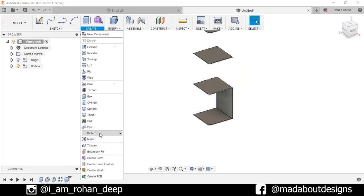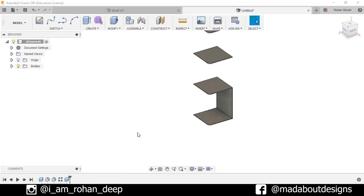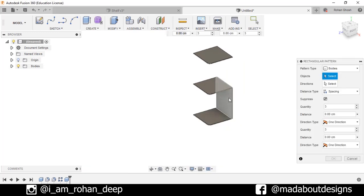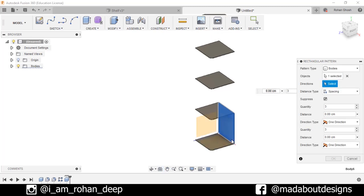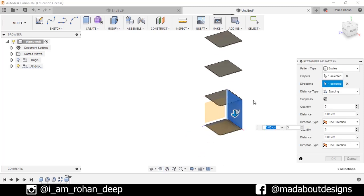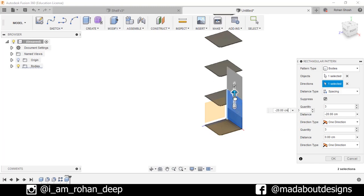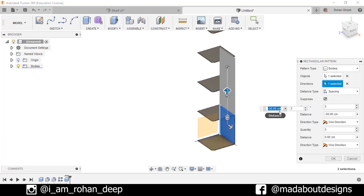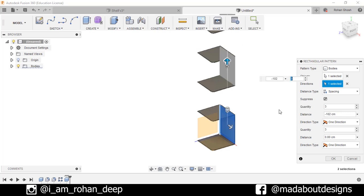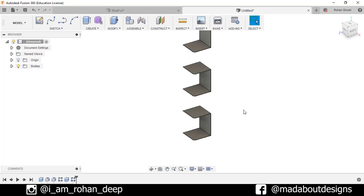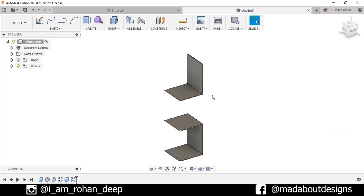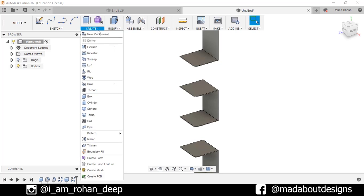Now I will pattern this body. Go to Create Pattern, Rectangular Pattern. Select this body. For the direction, select this line. Distance type: Spacing. Specify the distance — drag it up a little bit — and specify the distance as minus 102 centimeters, and number of bodies: 3. Press Enter.